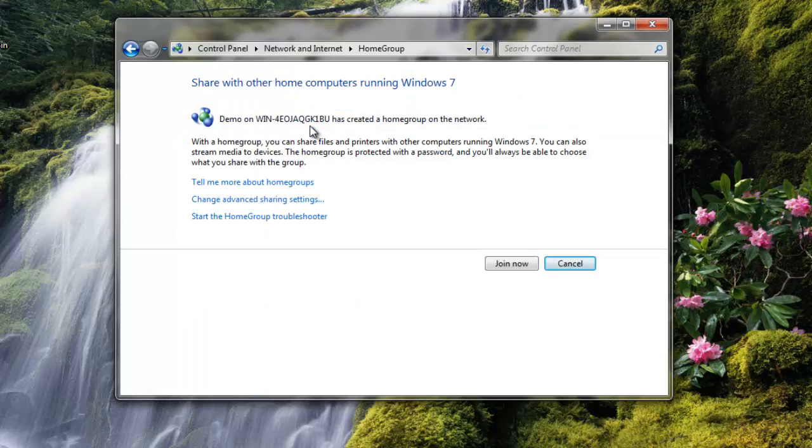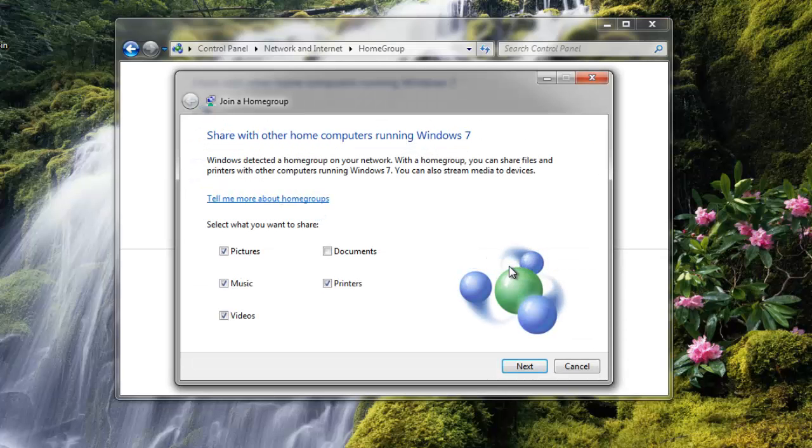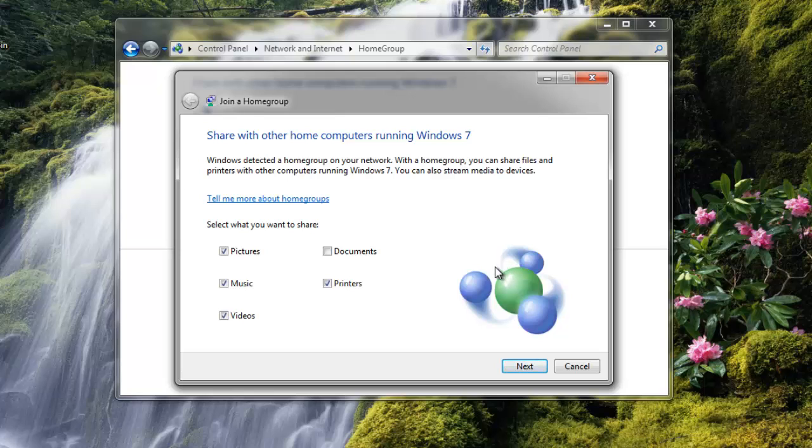On this computer, you will be given the option to join a HomeGroup. Click Join Now to join the new HomeGroup. Just like the other computer, you will be asked which folders you would like to share. When you have selected the folders that you would like, click Next.